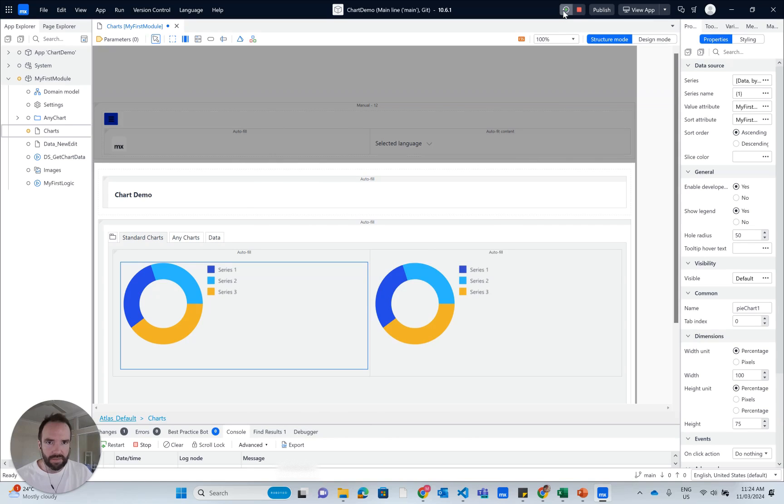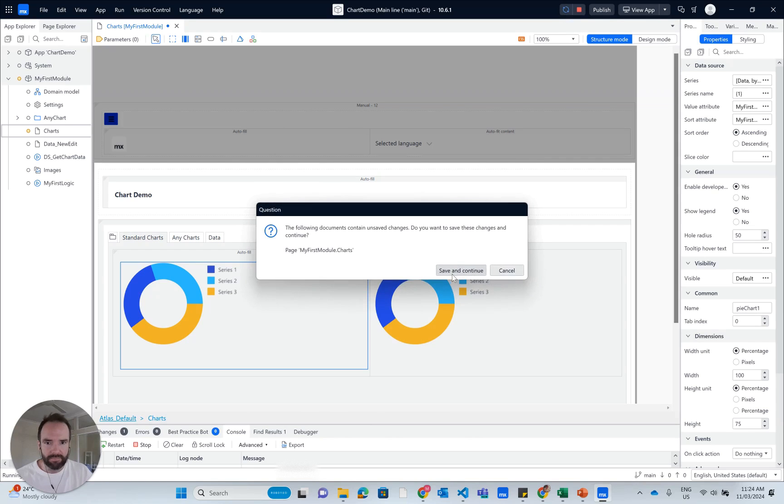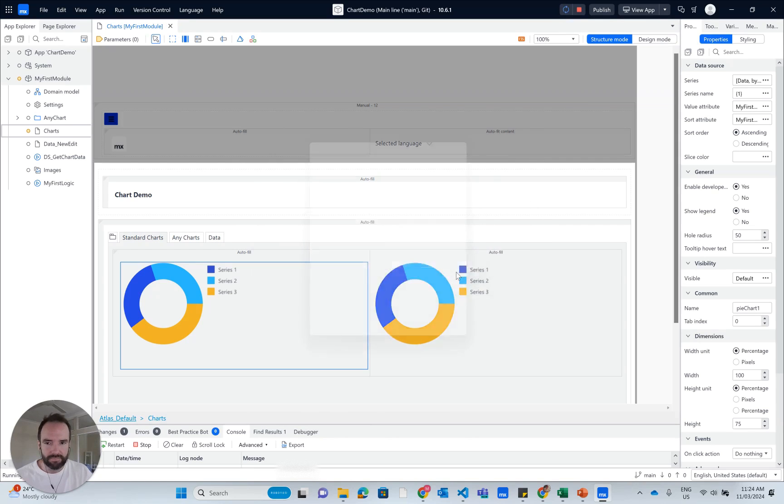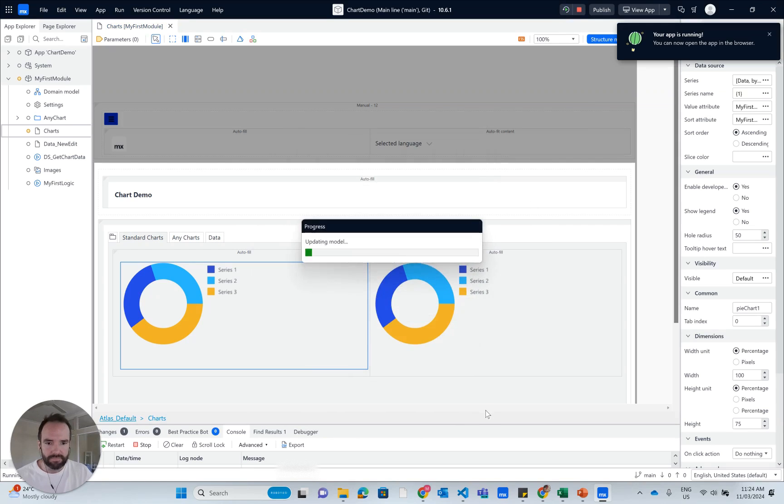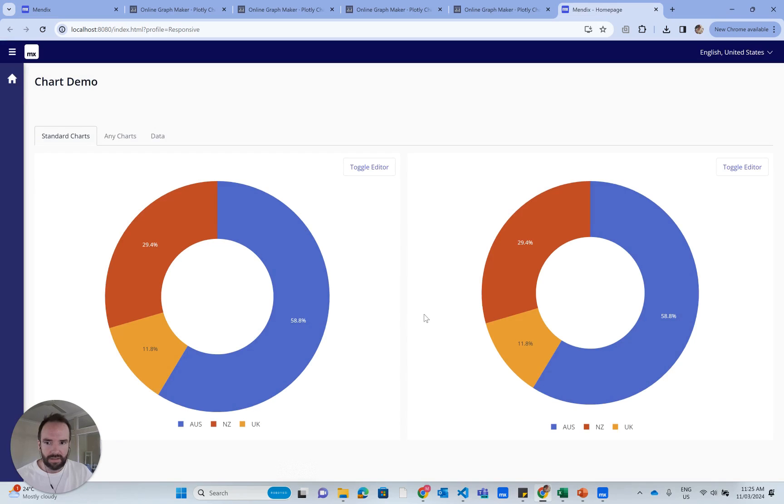And when I rerun the app, I can see that it looks great.